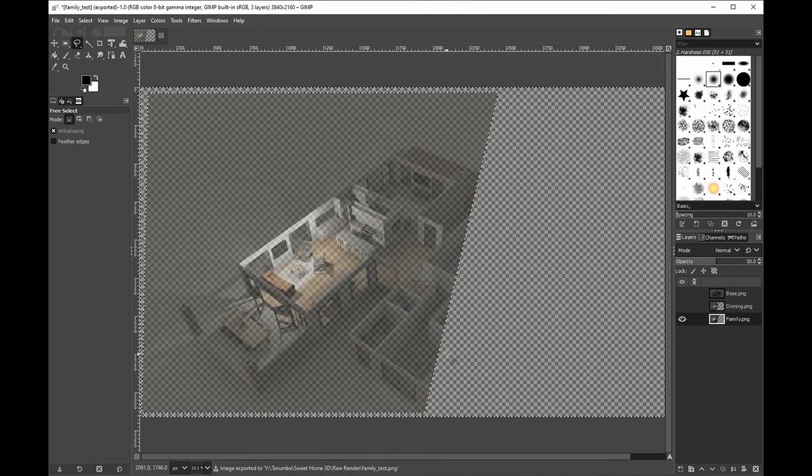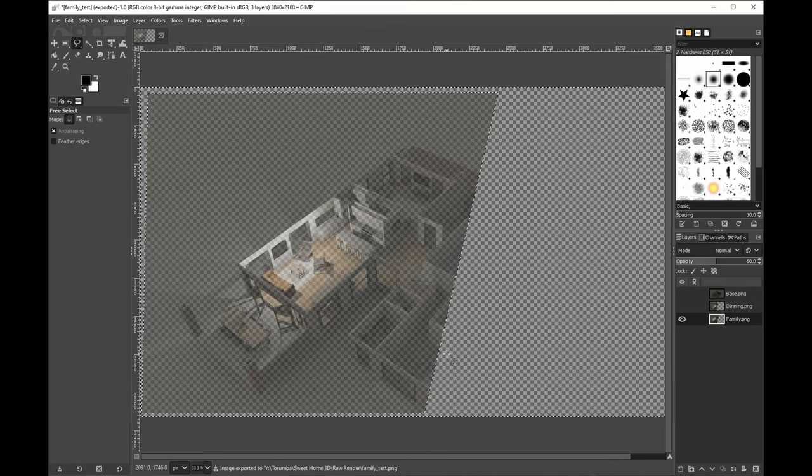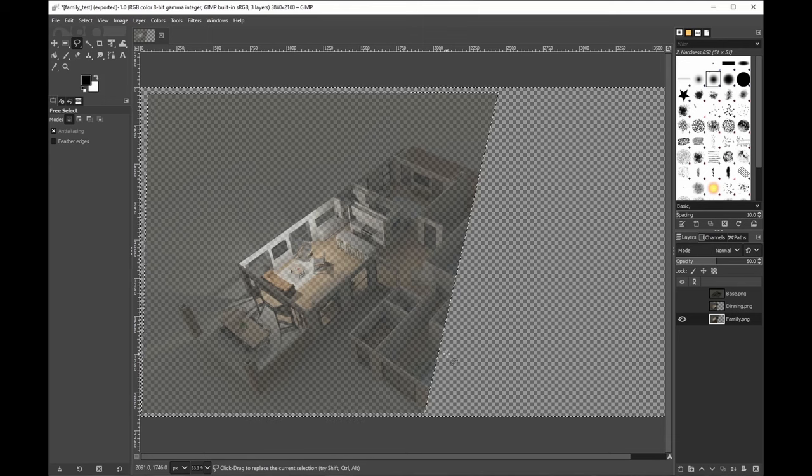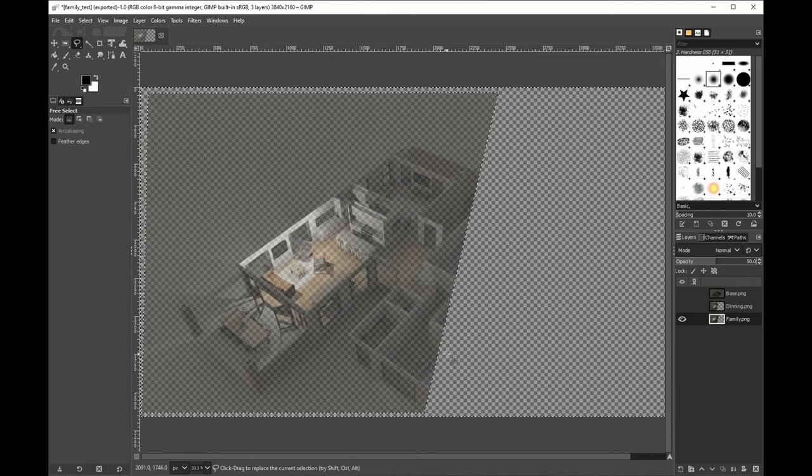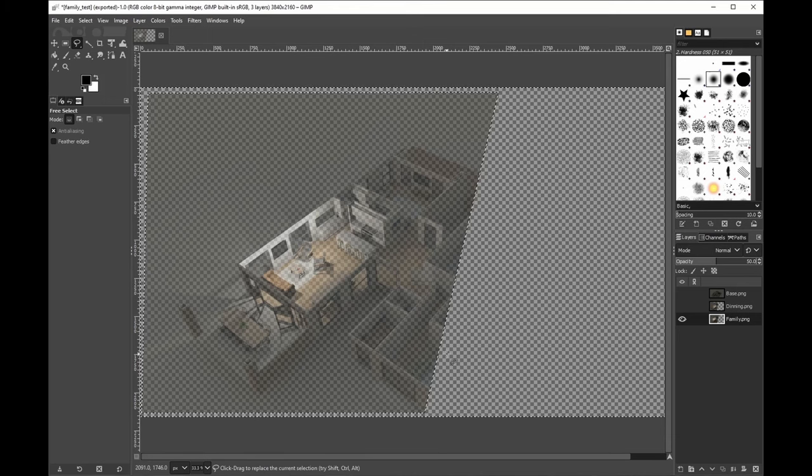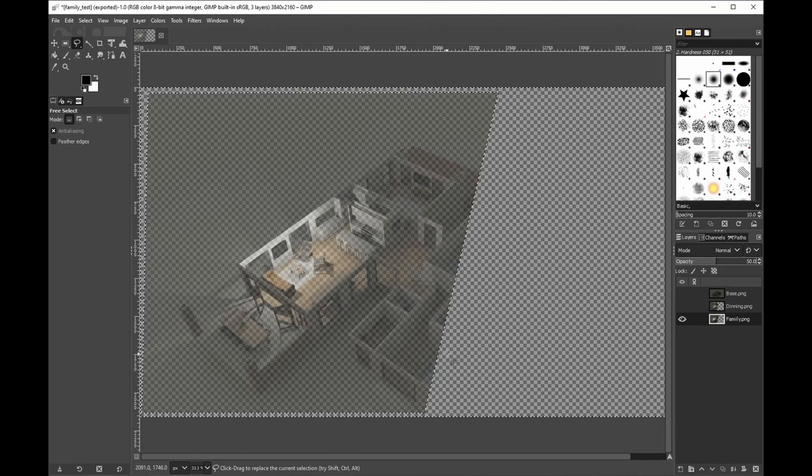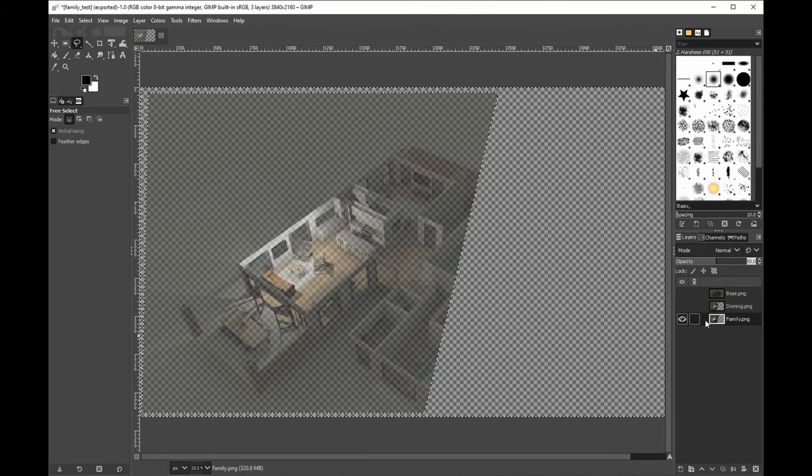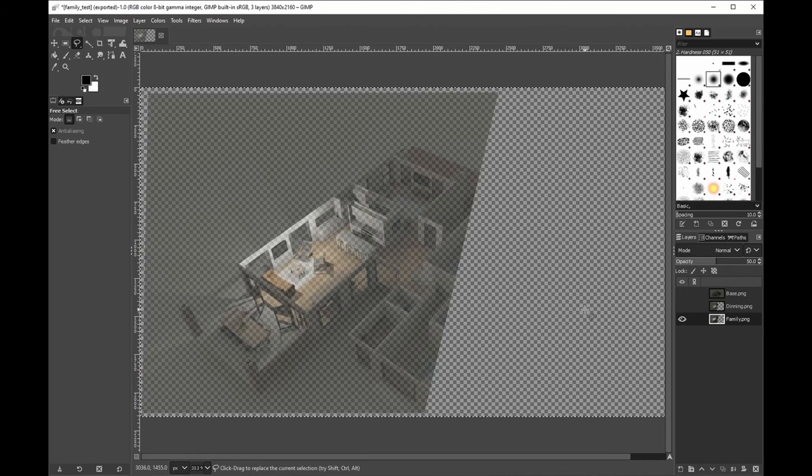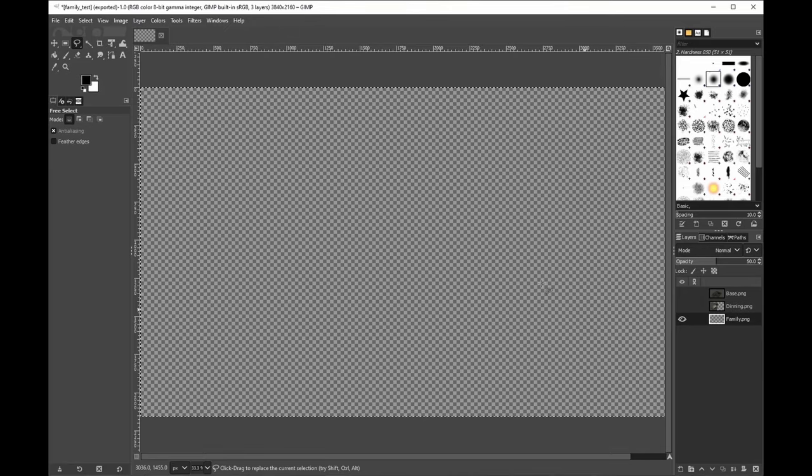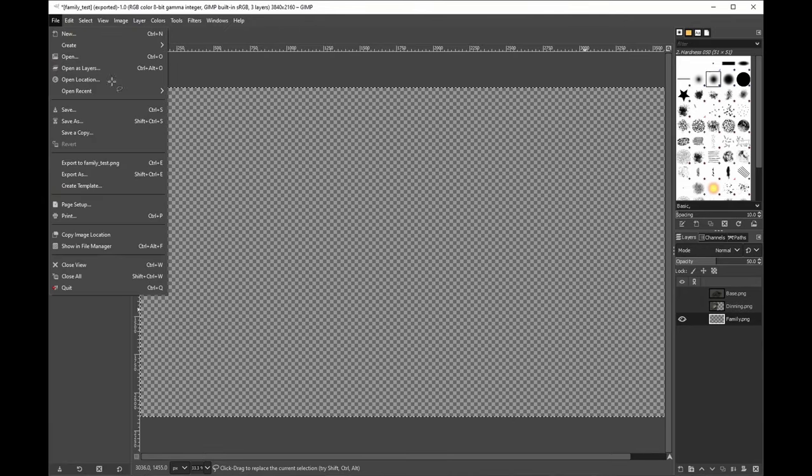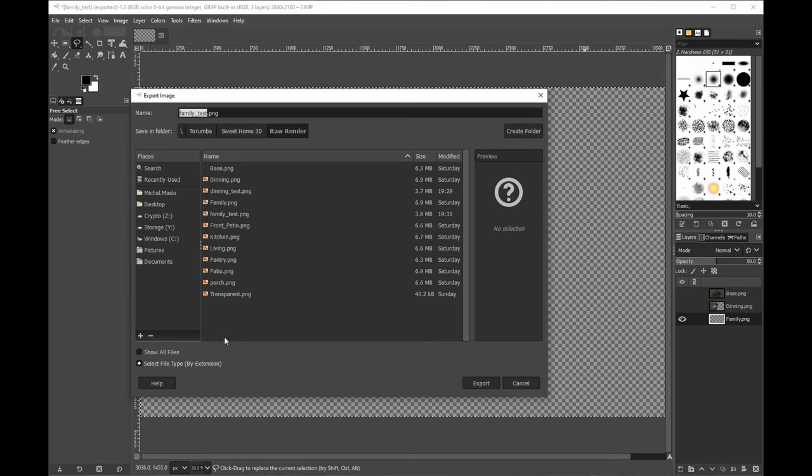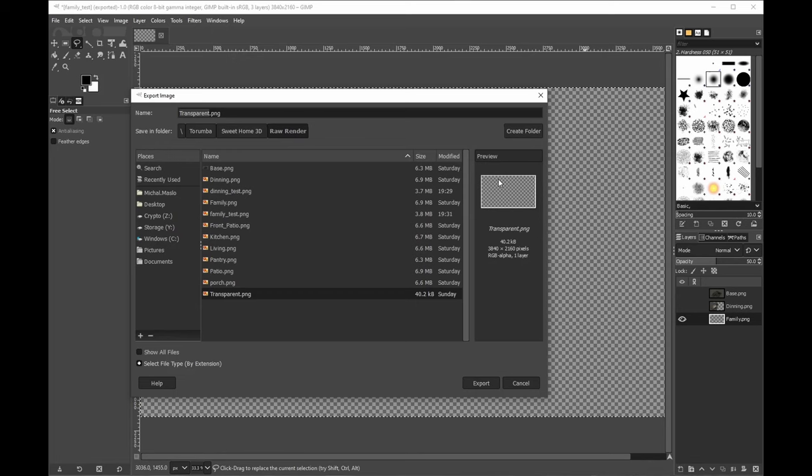So we're going to be doing this for every photo. And on top of that, one photo has to be fully transparent. So pick any photo you've already done, select all of it, and just click Delete and export it. And we're calling it Transparent, which is literally an image of nothing at 50 percent.